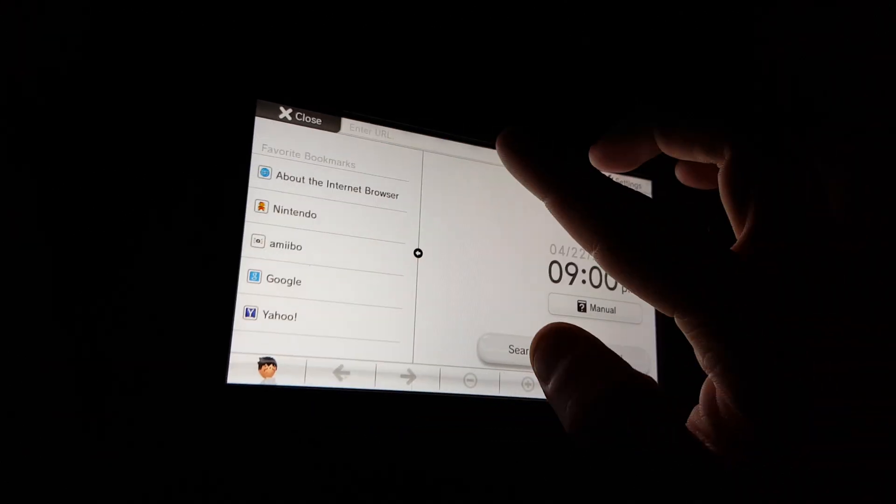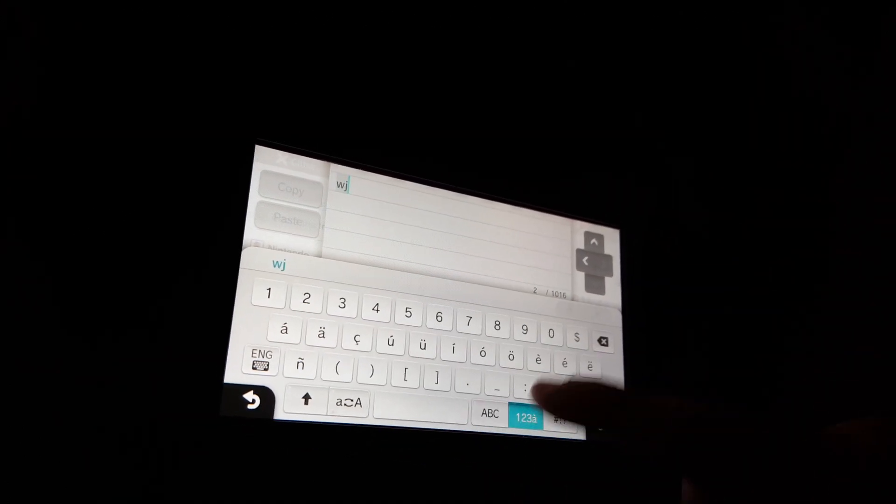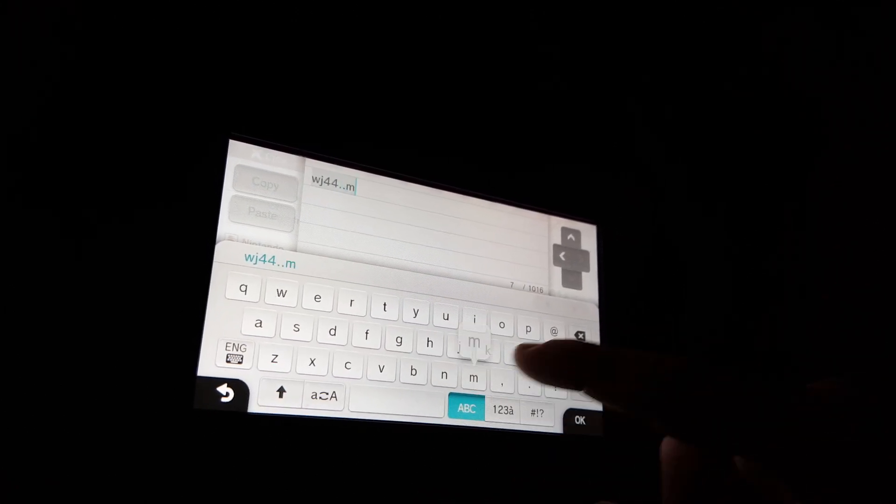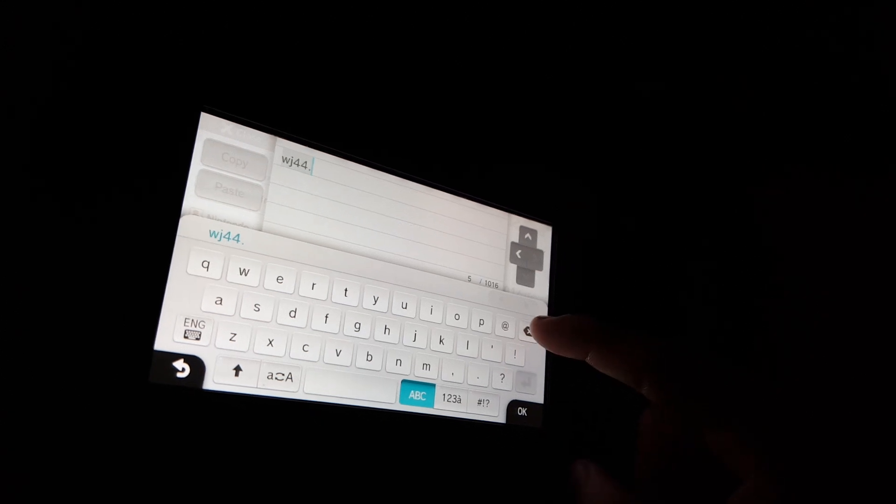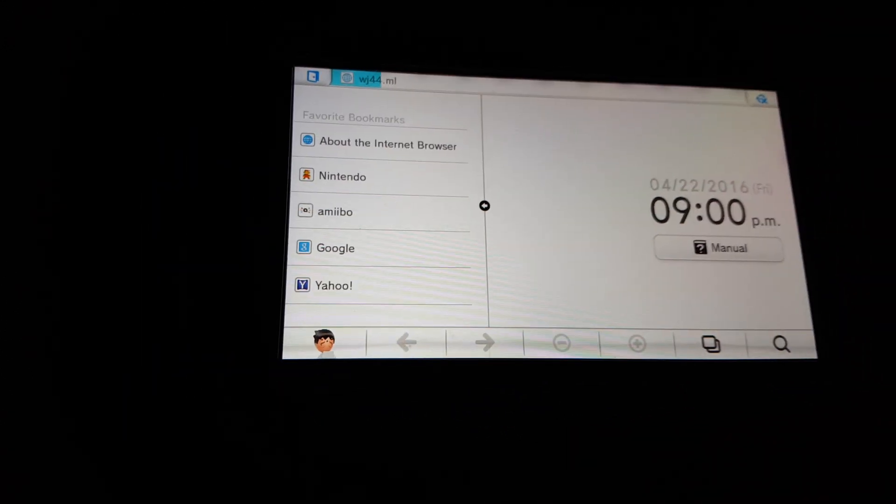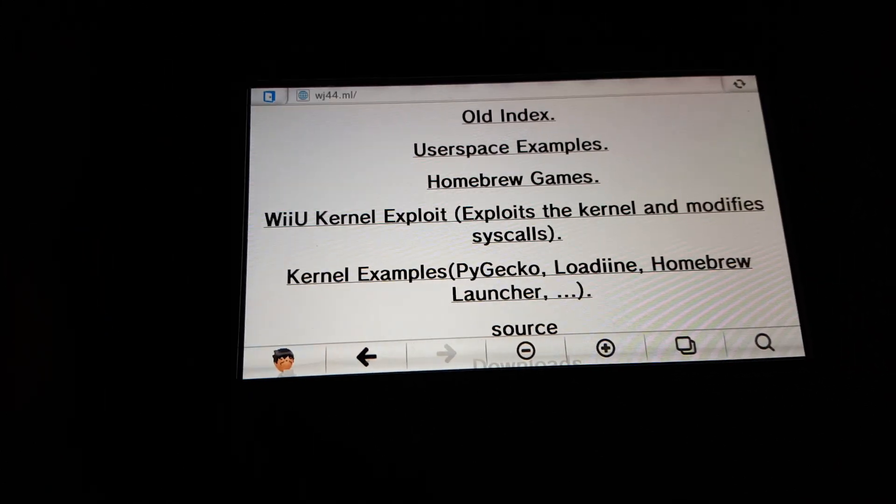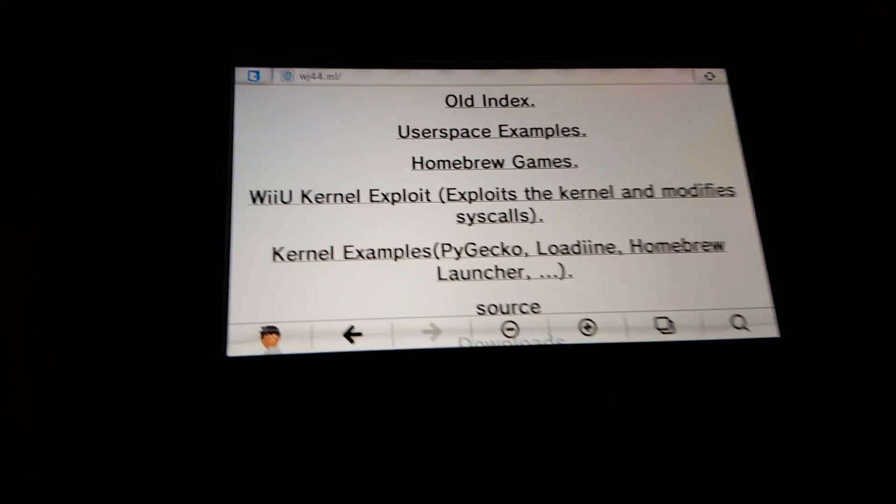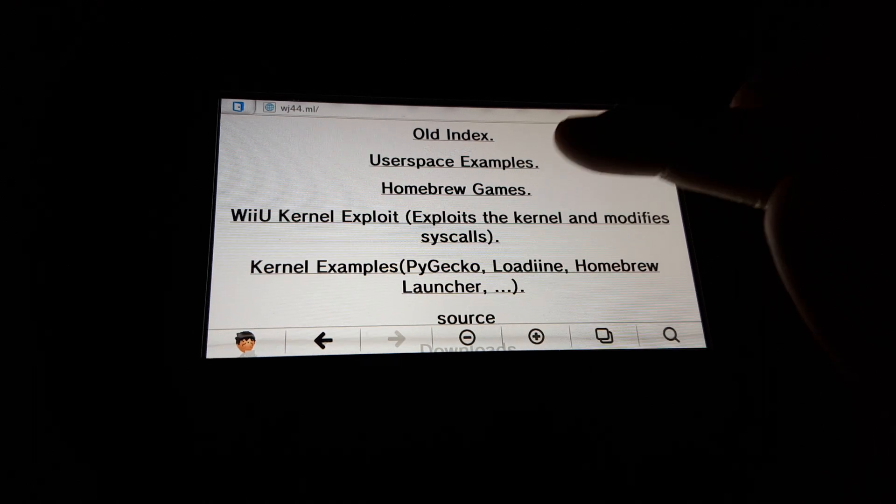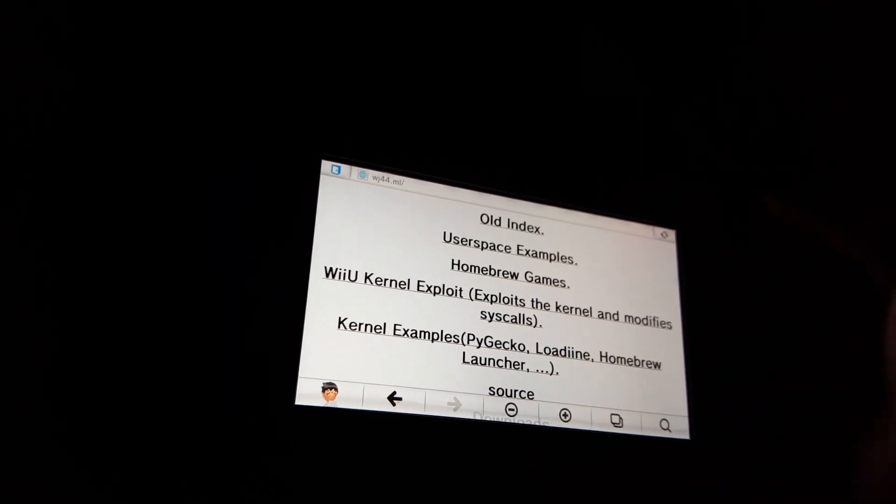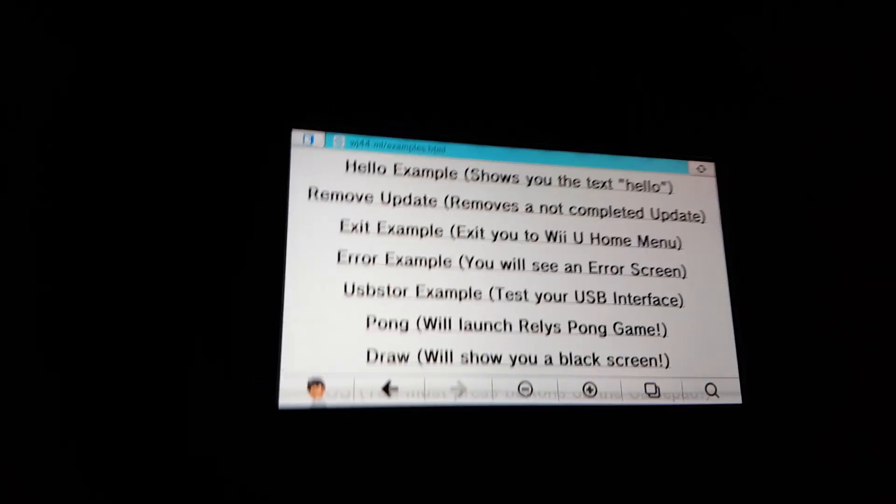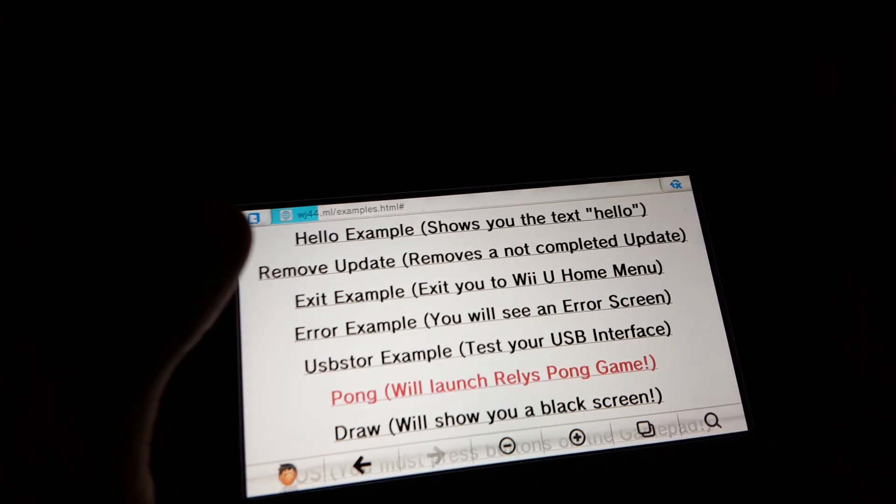So I'm going to make a bookmark, because chances is this is not going to work the first time, or maybe not even all the times. Alright, so now that we're at this web page, it has a whole bunch of stuff. The kernel exploit, I'll do that last, but for now I'm just going to do some user space examples. So that's what I have been doing before.